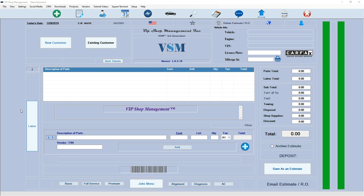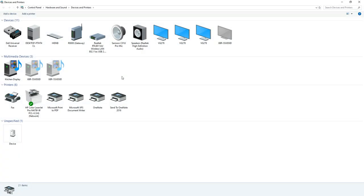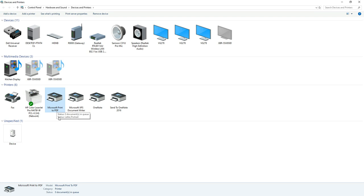What's up guys, Mark here from VIP Shop Management. Today I want to talk about print to PDF printer. If you deleted this accidentally, it's kind of a nightmare to put it back if you don't know the steps. Let's do it right now so I can show you, not just for VIP Shop Management users, but for anybody who has this problem on Windows 10.